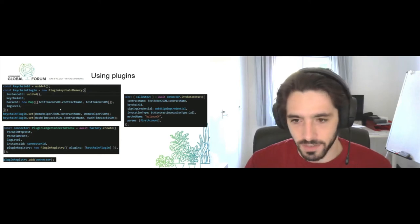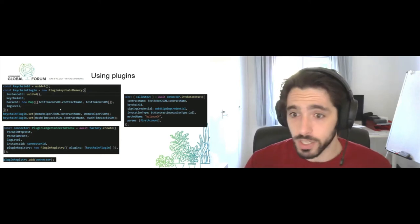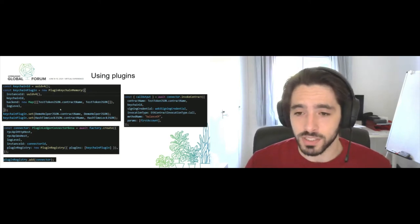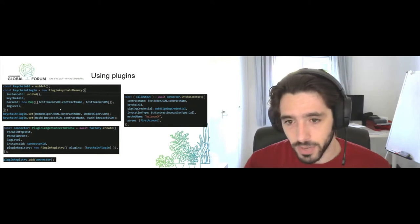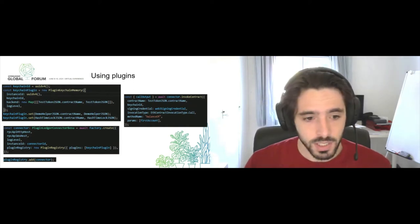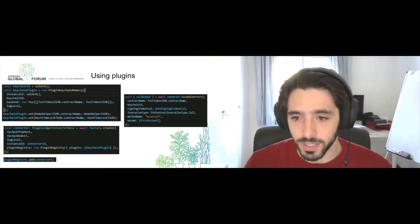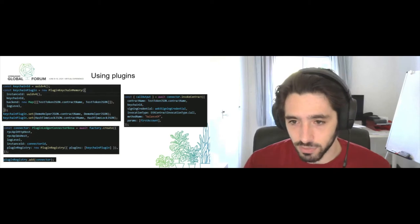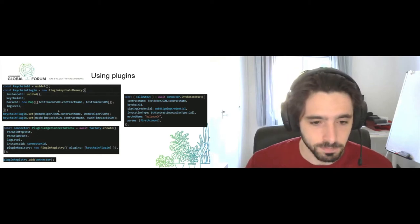This is something really important that's another principle that we have in Cactus: it has to be secure and it has to be integral by default. We'll see what that means later on.